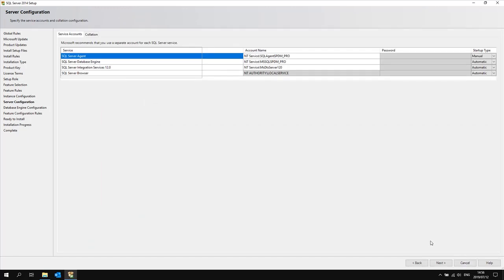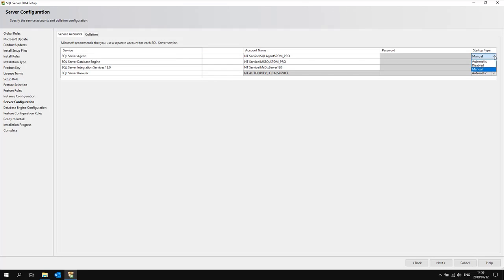Here for your different SQL services, make sure on the right-hand side in the startup type column that you have set all the startups to be automatic.